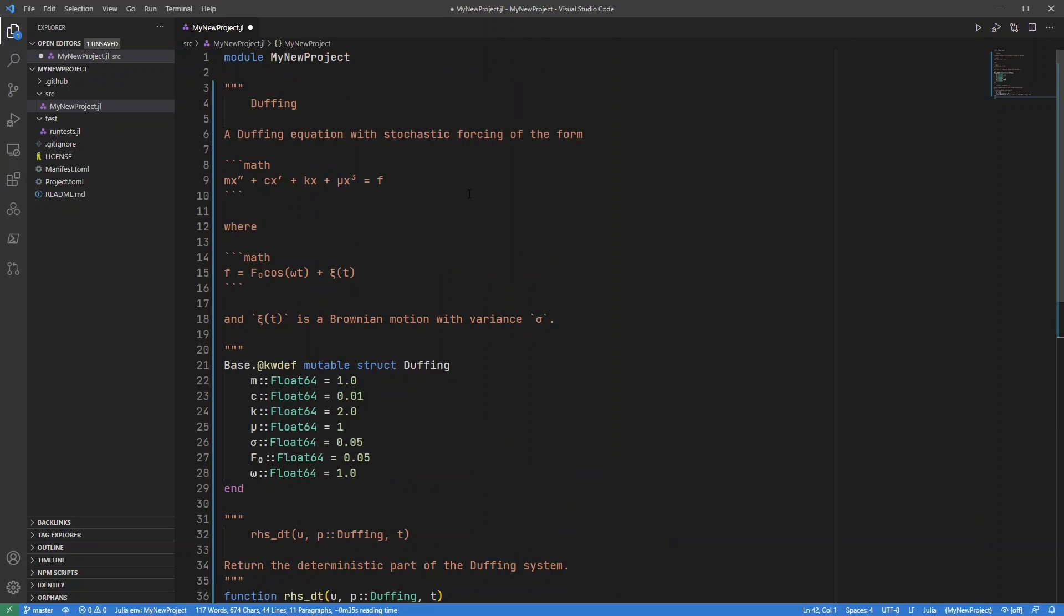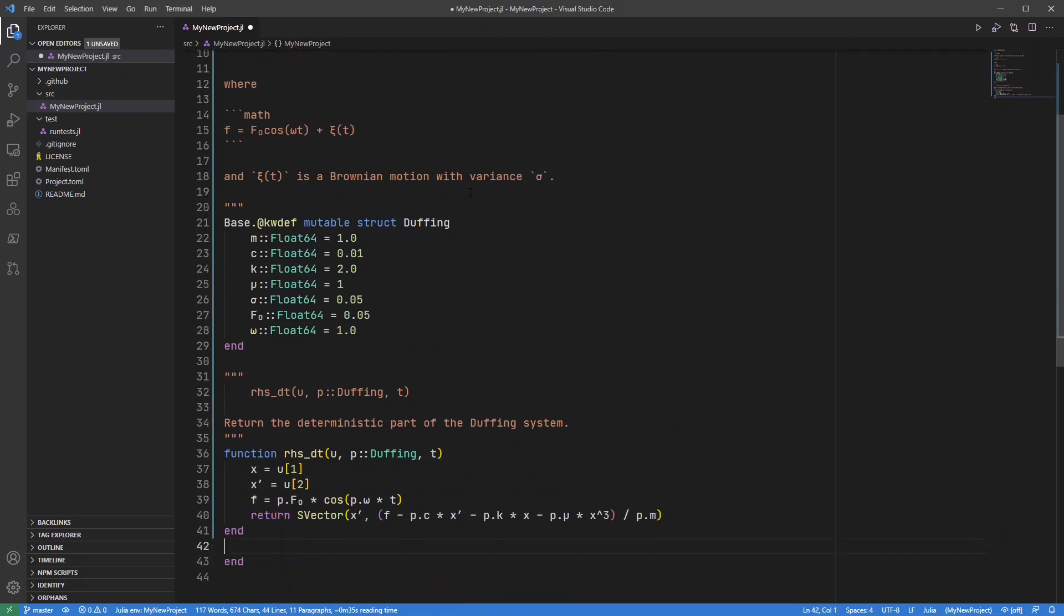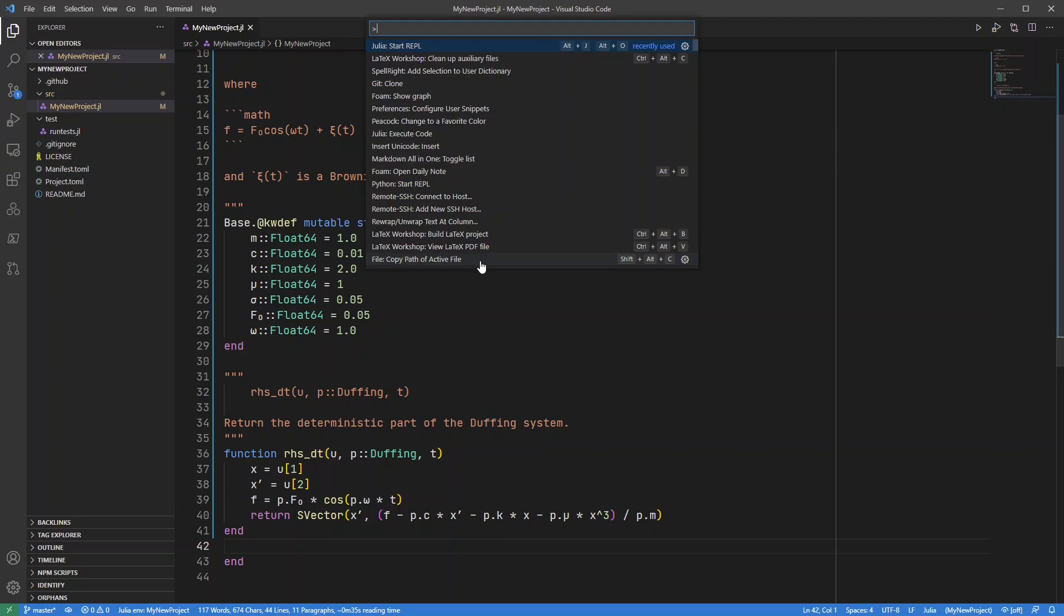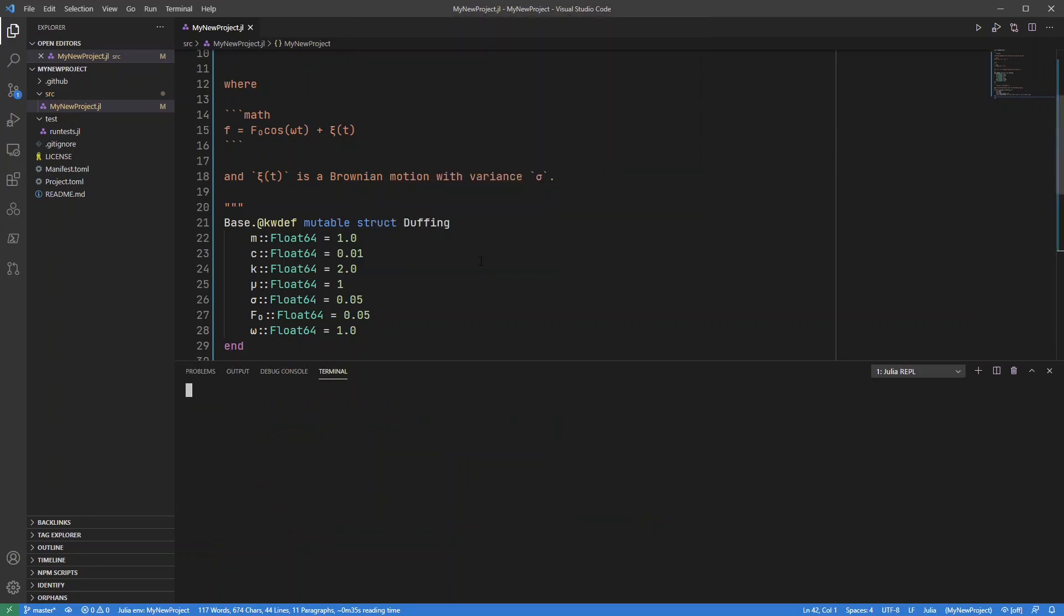Let me just paste that in there. So there we go. There's the code for my Duffing equation. So I'm going to want to use the ordinary DiffEq package as part of this project. So let me save that and open up the Julia REPL. There we go. Start the REPL.